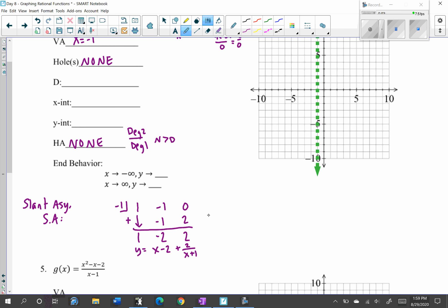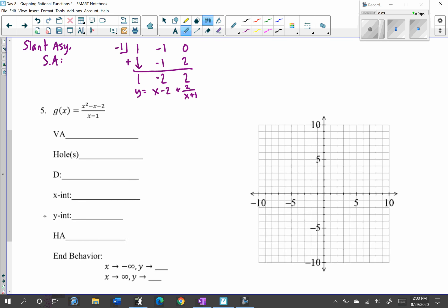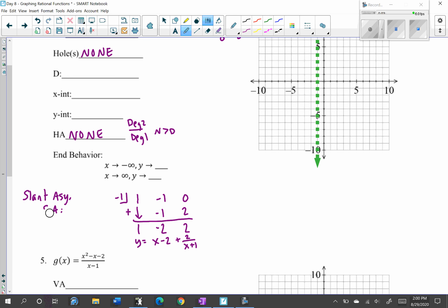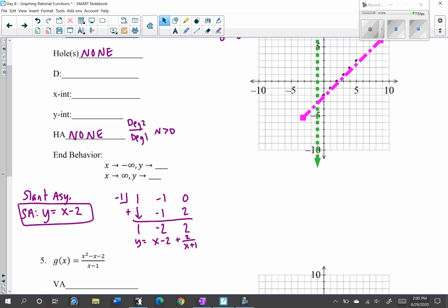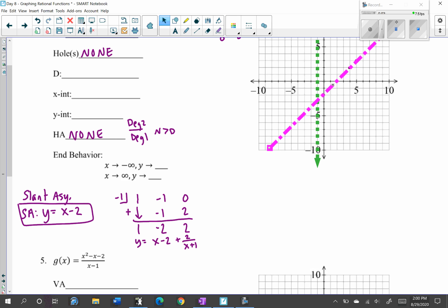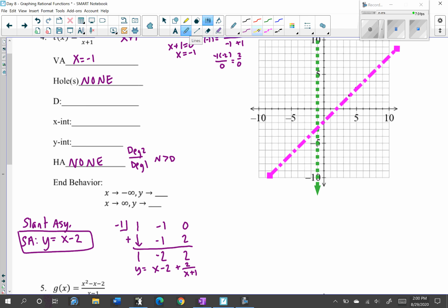When writing the slant asymptote, you do not include the remainder because it's so small it won't make a difference on the graph. So the slant asymptote is y equals x minus 2. That's a line — we have a y-intercept at negative 2 and slope of 1, so we go up 1 over 1. Use your ruler to graph that line. So now we have our slant asymptote y equals x minus 2 on the graph.